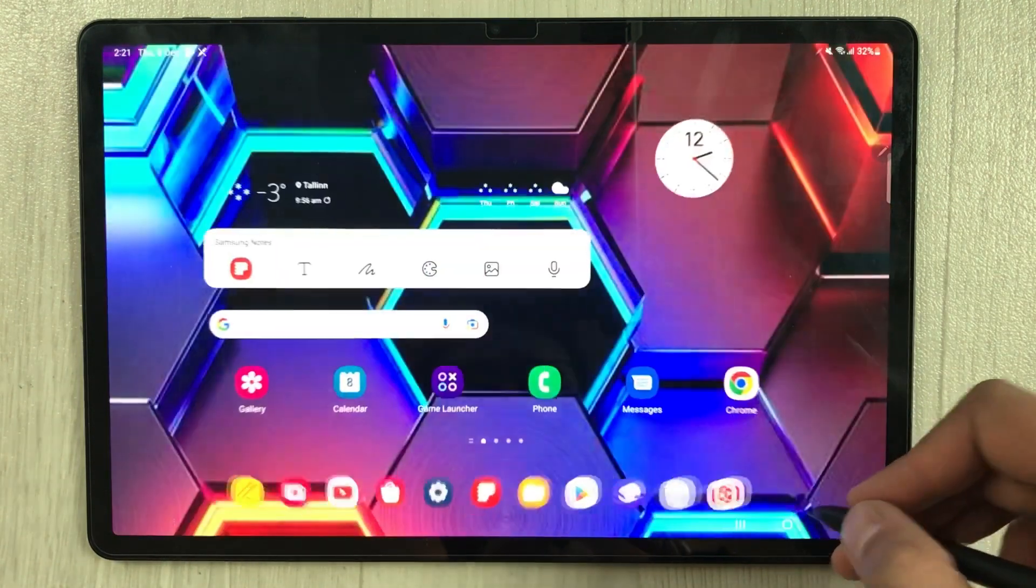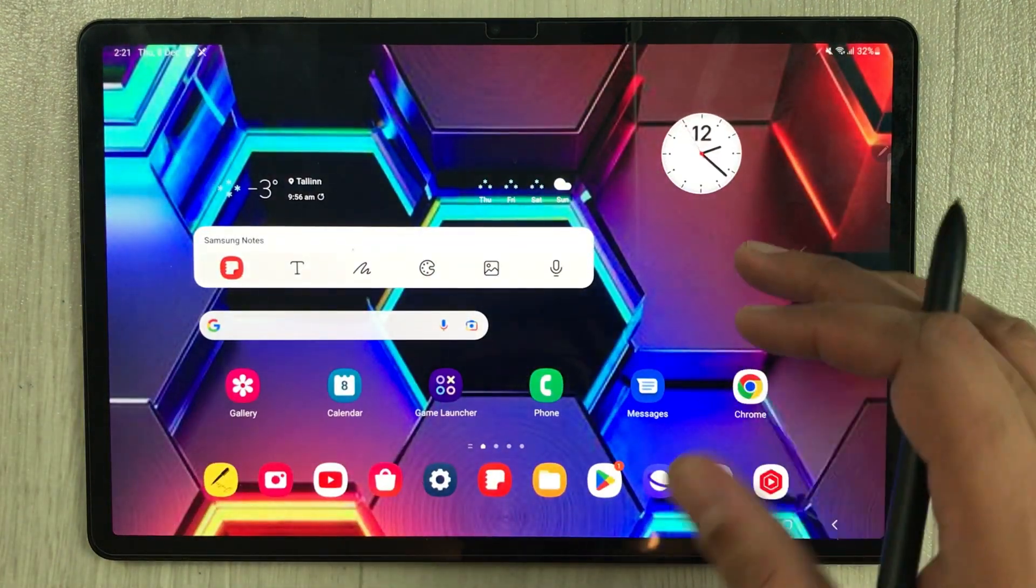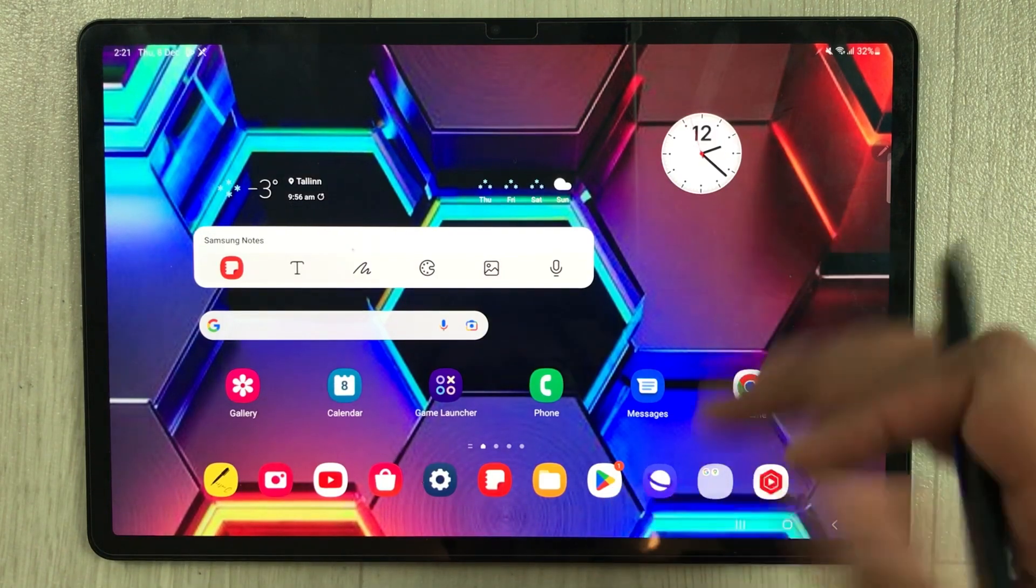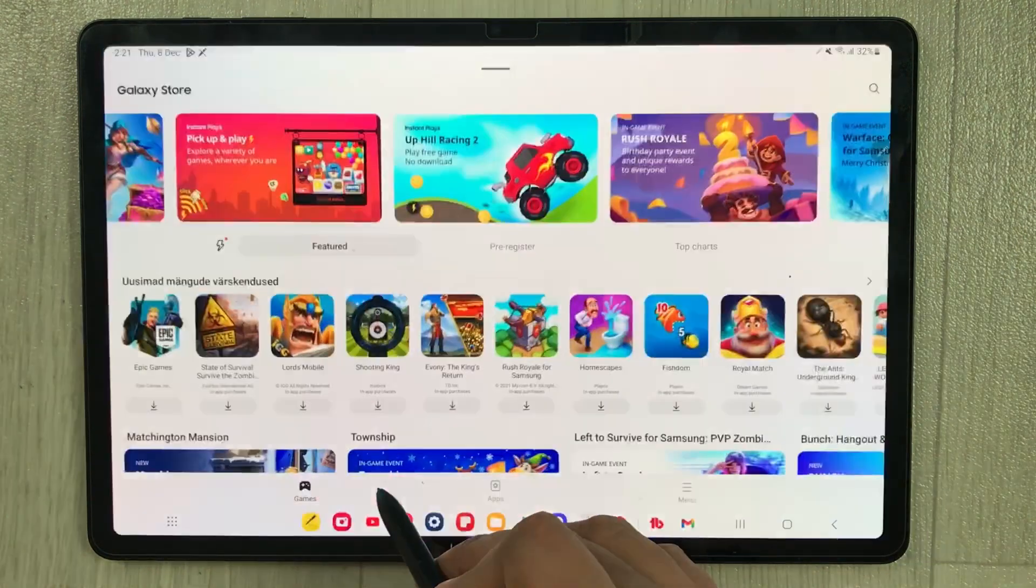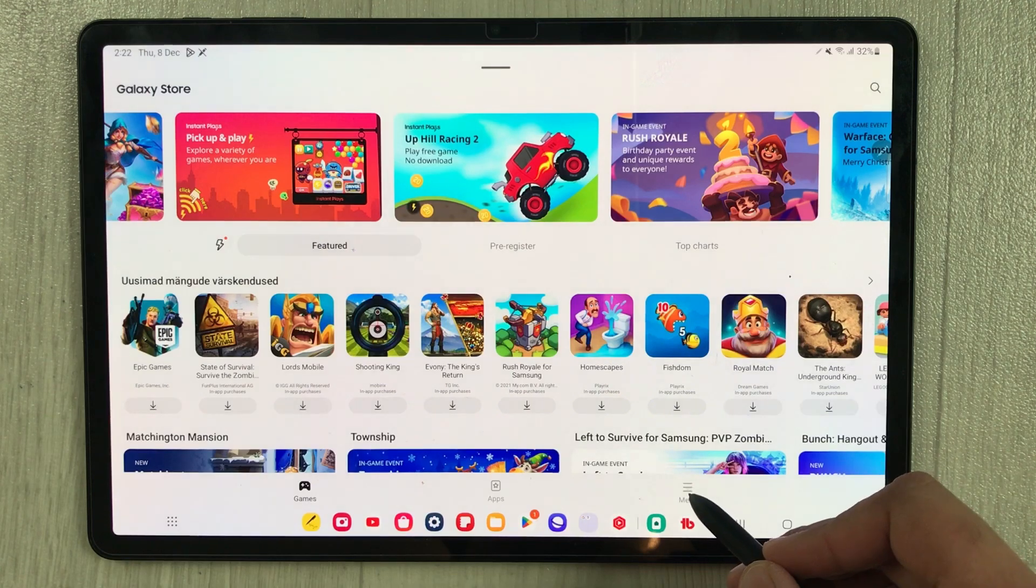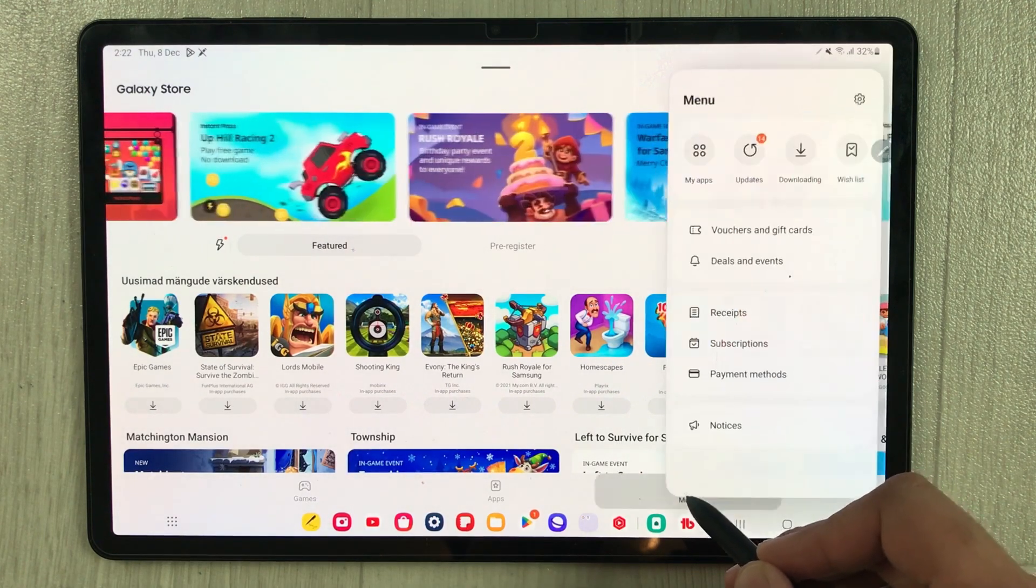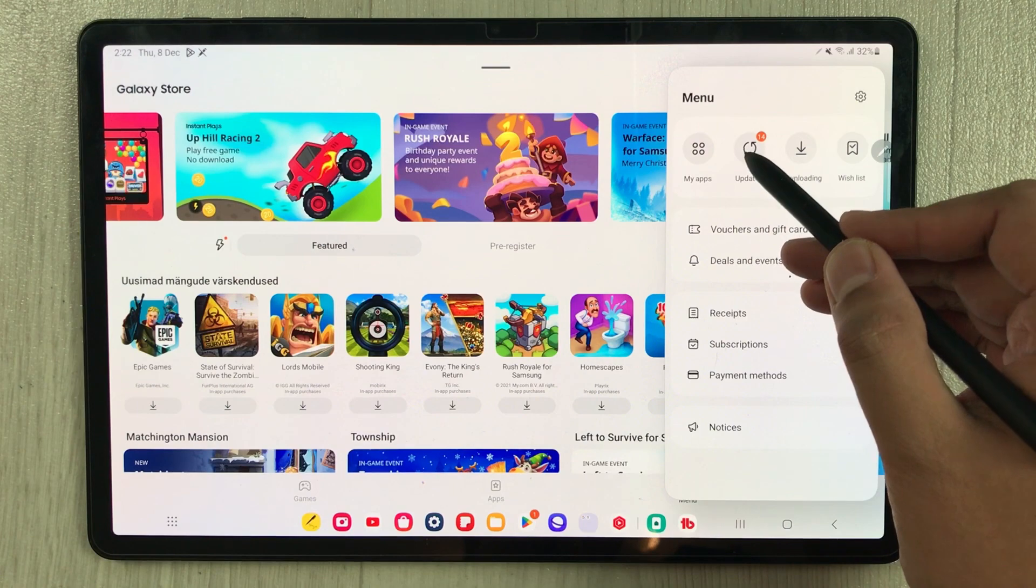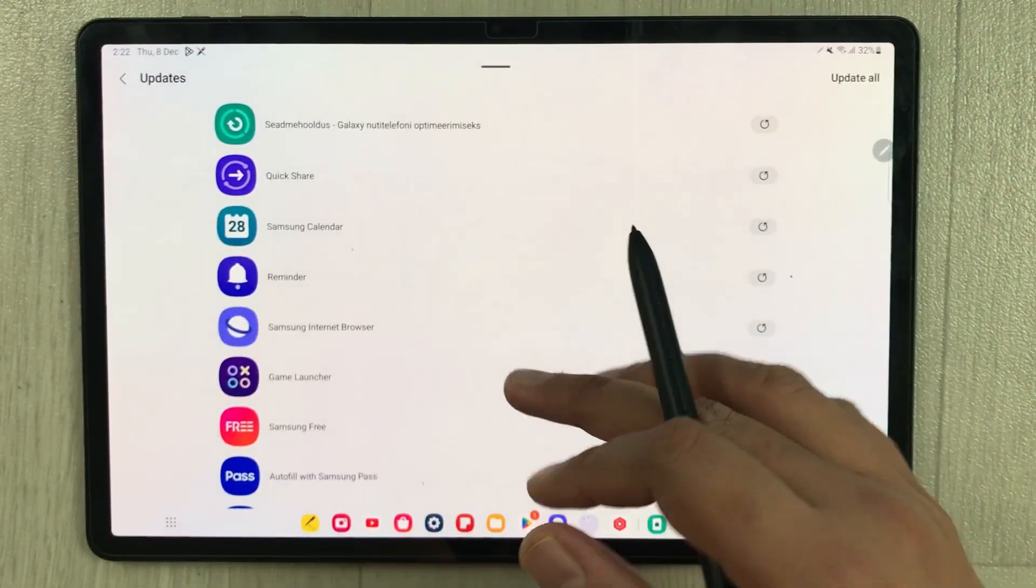Samsung released an update which is specific for wallpaper. You have to go into the Galaxy Store and then select this menu. Here we have the updates option, so just select it.